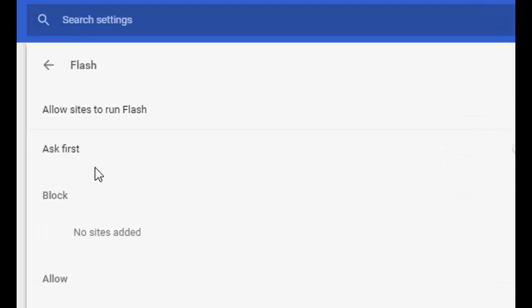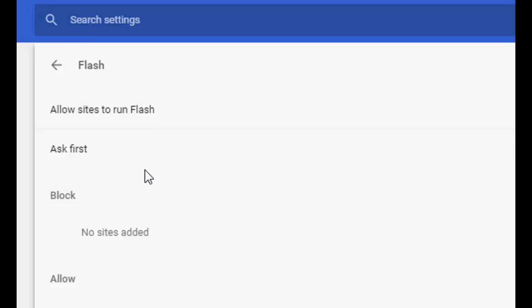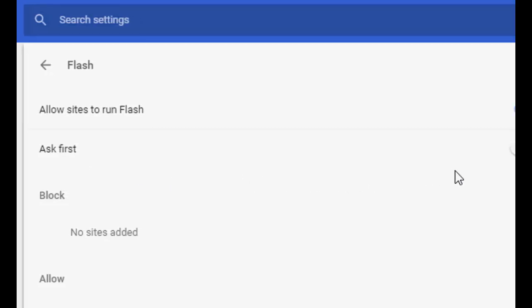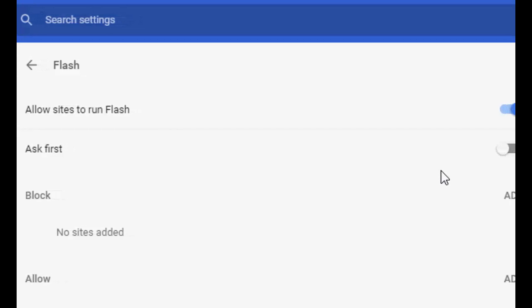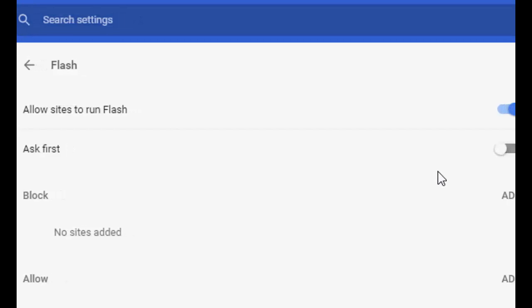Simple thing is just turn off the 'Ask first' option from your Chrome browser, and from next time it will not ask to install or update your Flash player to run the video.